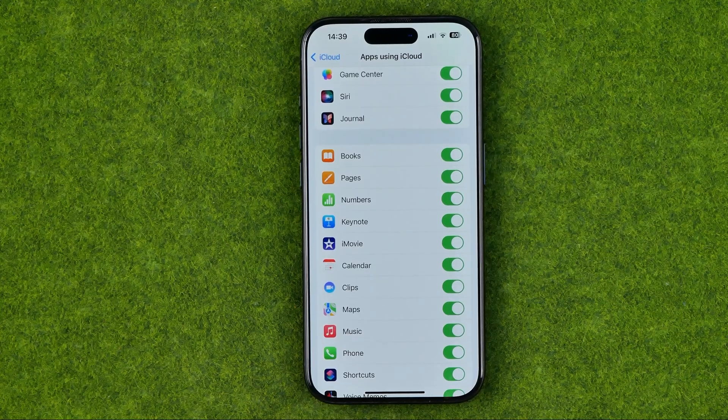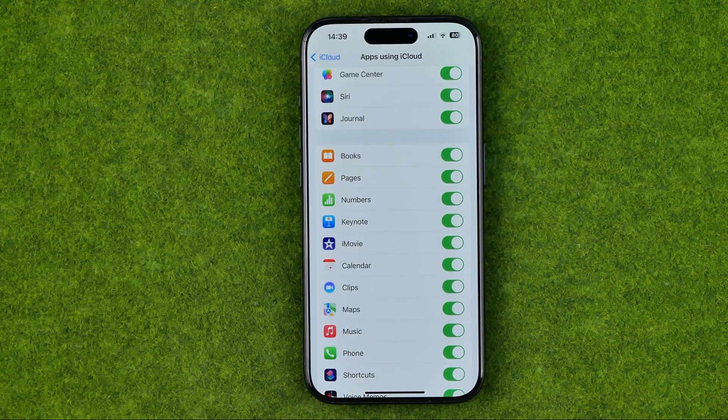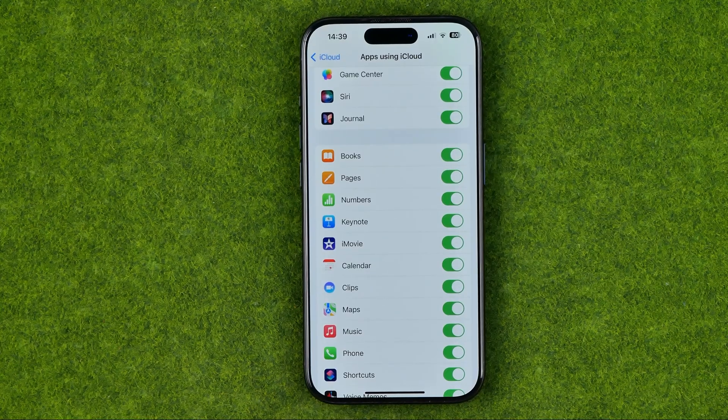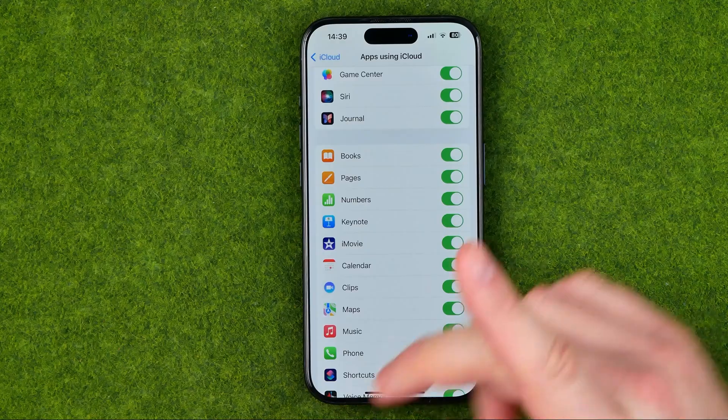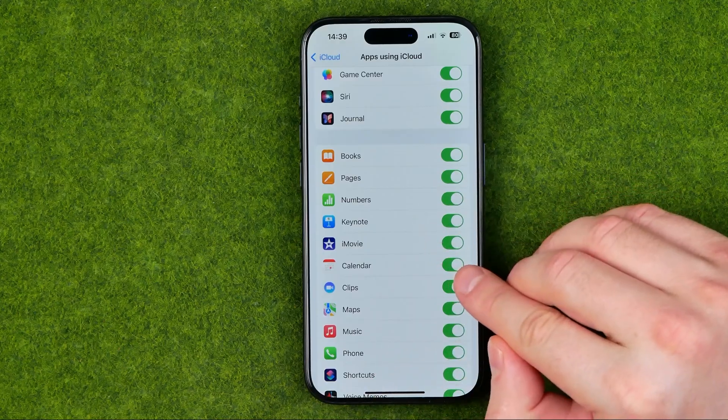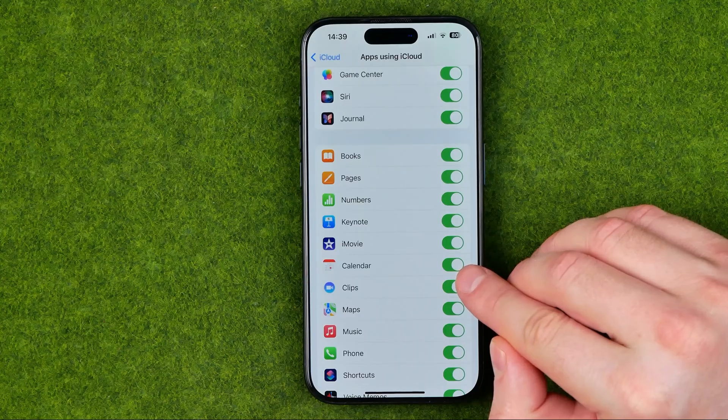All you have to do to sync this device's calendar data with iCloud is turn this toggle on.